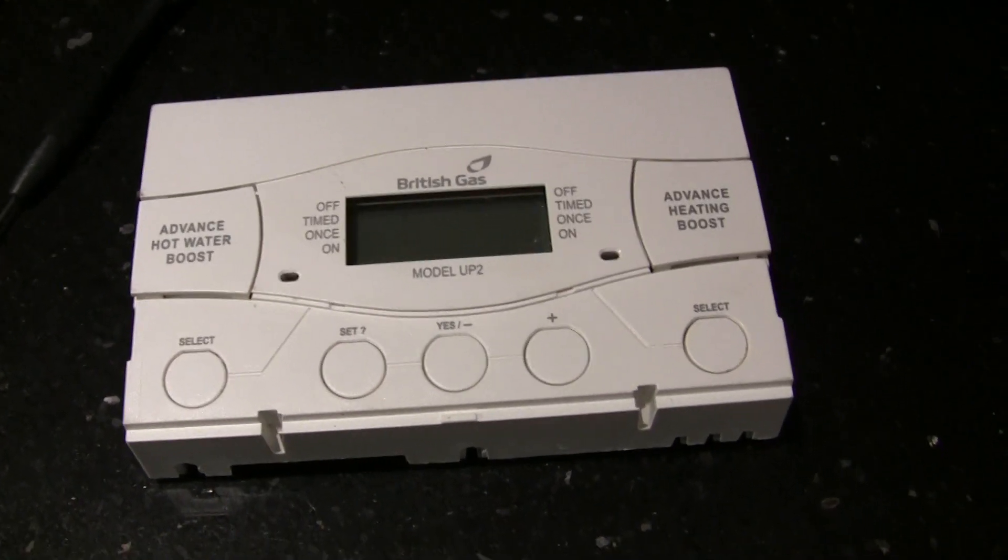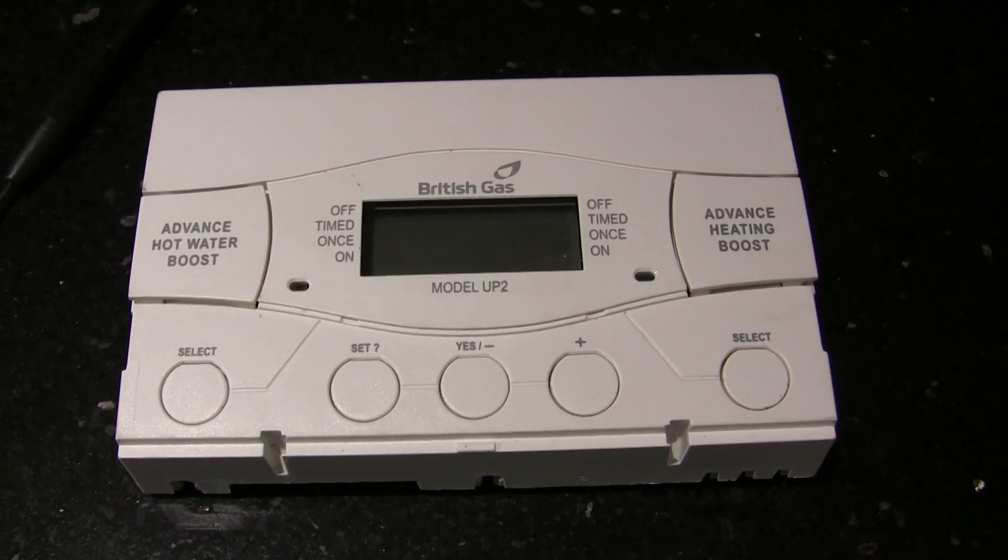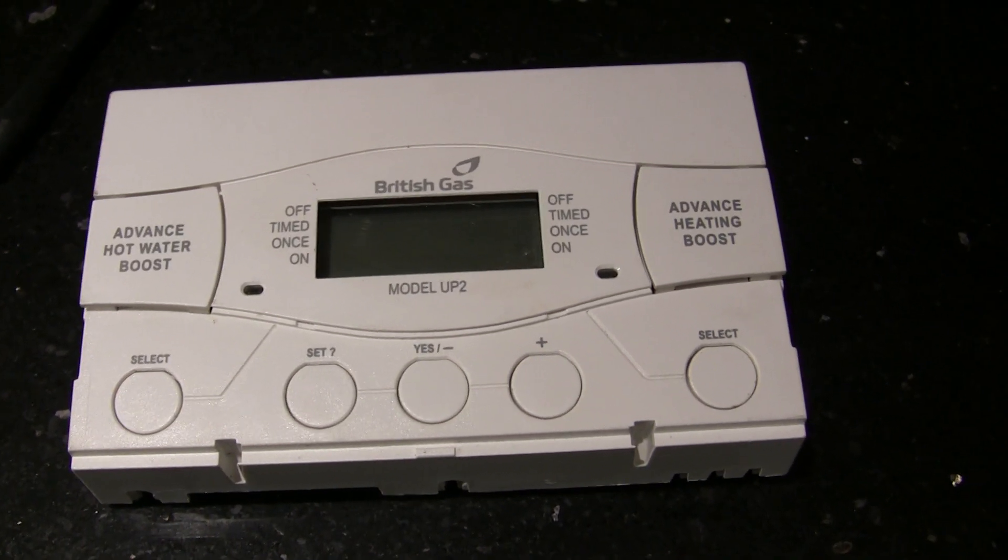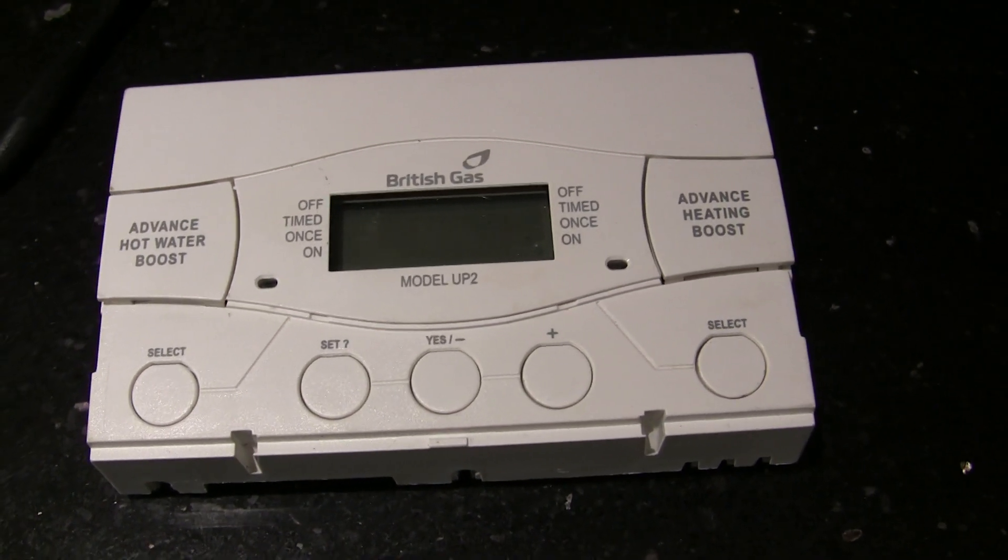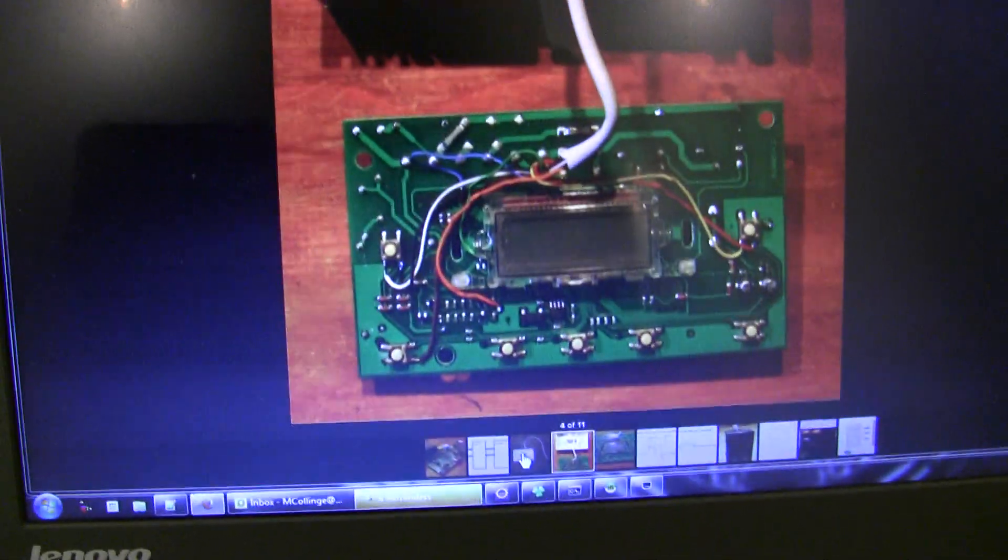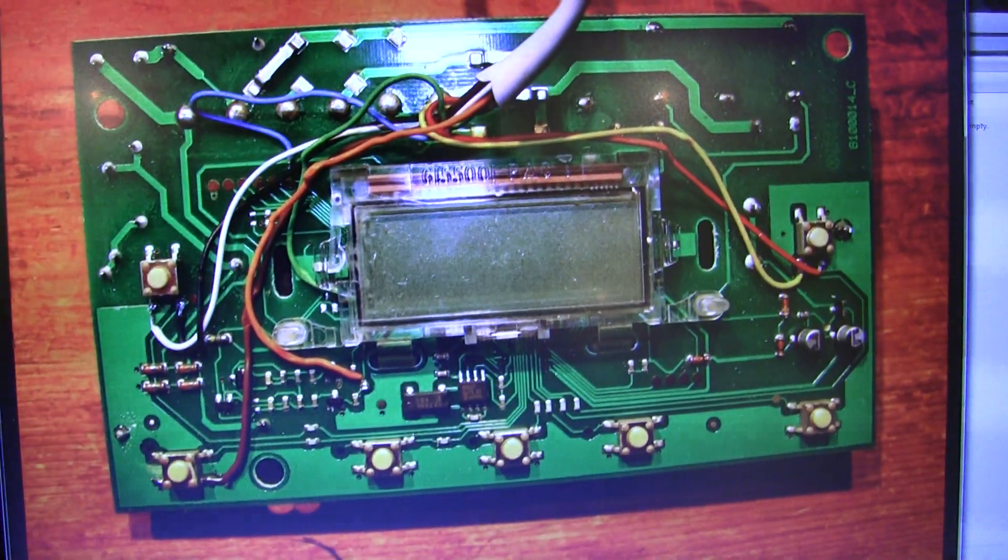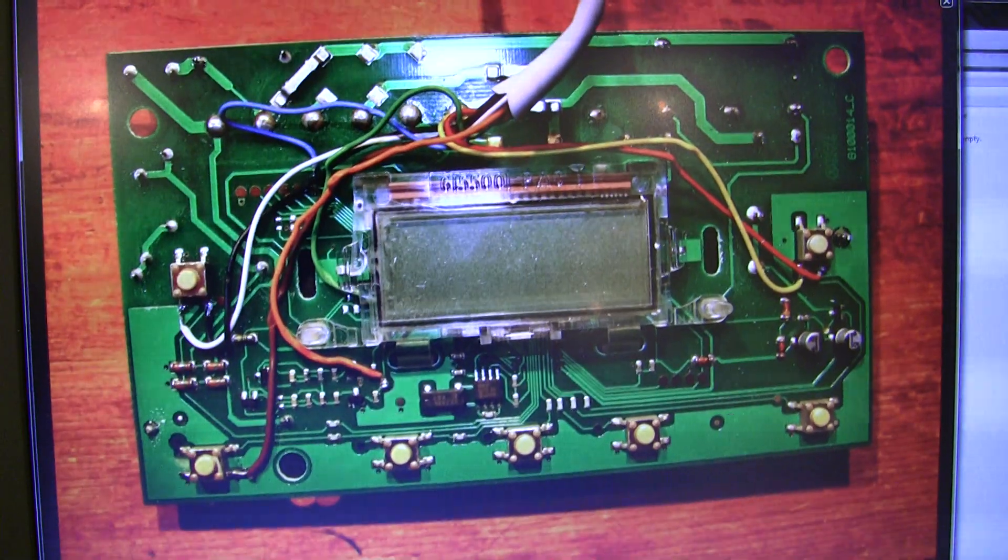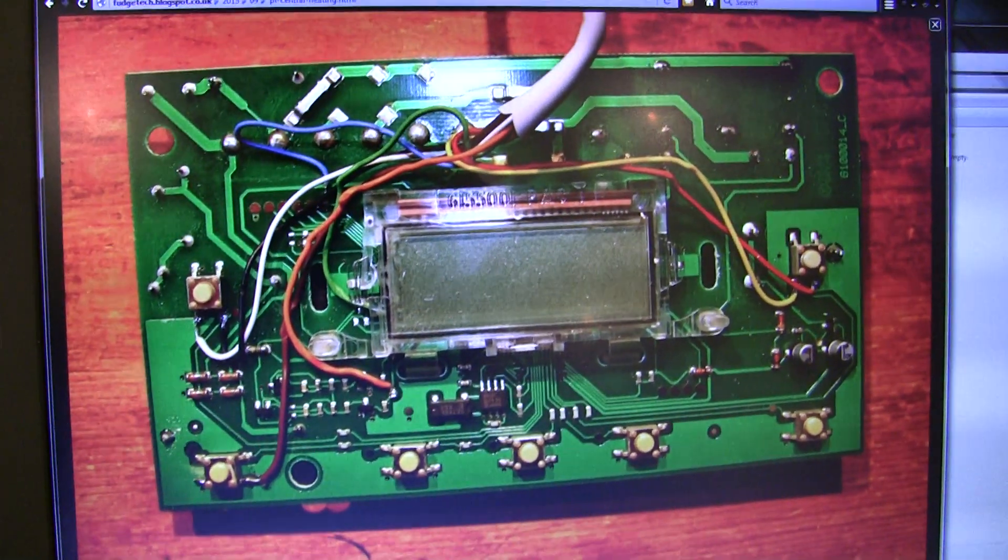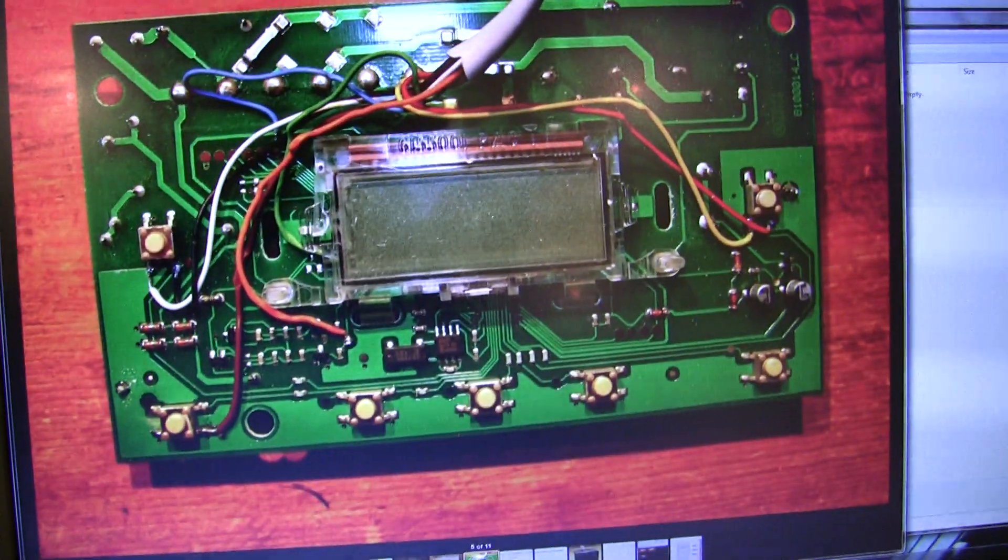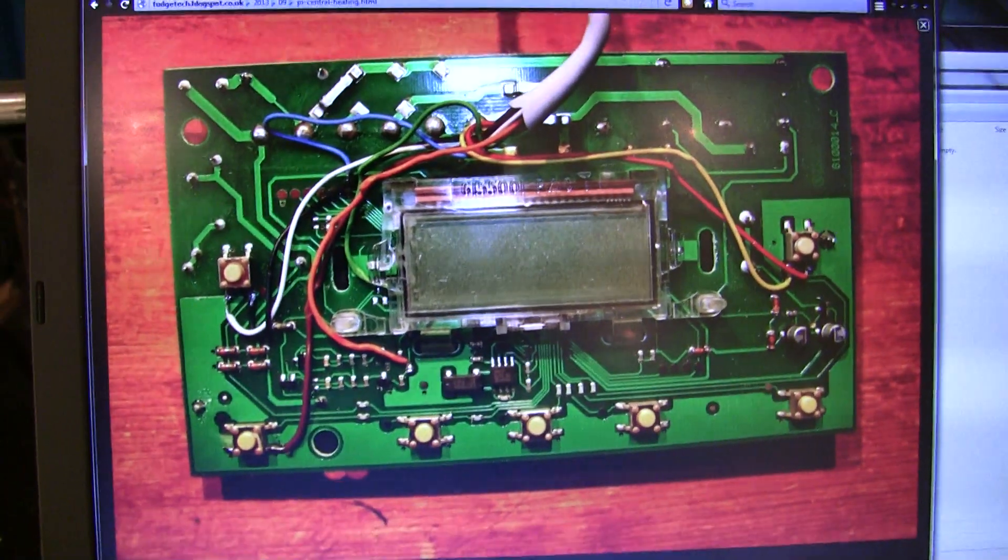So what I did was order an exact replica of the one that I've got upstairs. It was only about £12. Then what we can do is solder directly onto the board, like he shows here, to control the on and off switch, which is a lot easier than wiring directly into the mains to control the boiler directly. So this will be quite a decent little project, should be relatively simple.